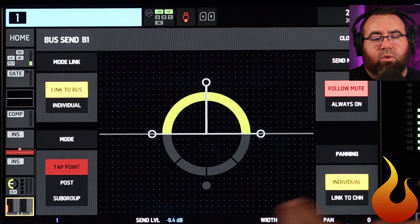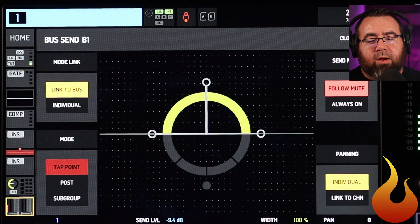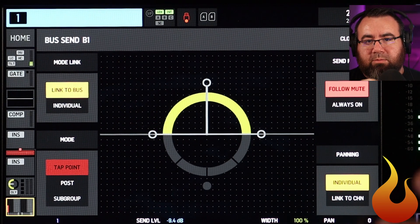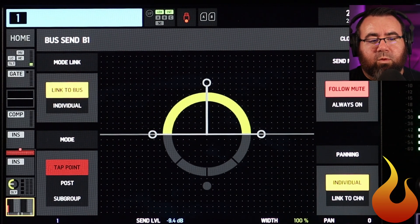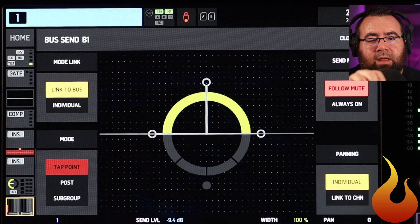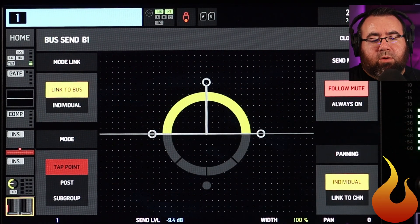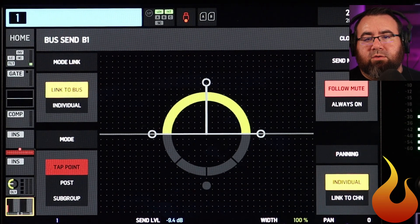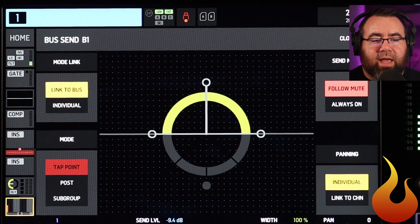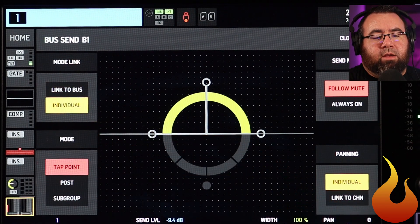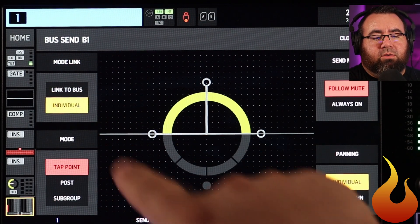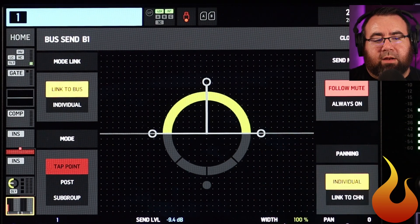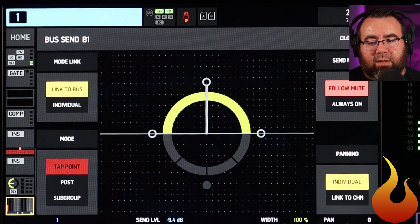Then you have these four settings around the corner. Mode link and mode — you'll notice that mode is set to tap point and grayed out; I cannot change it to post or subgroup unless I go to mode link, go to individual, and now I can change those as I see fit. But generally you're going to keep it on link to bus to make things less confusing.